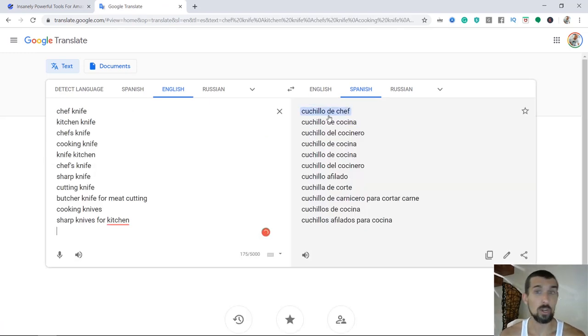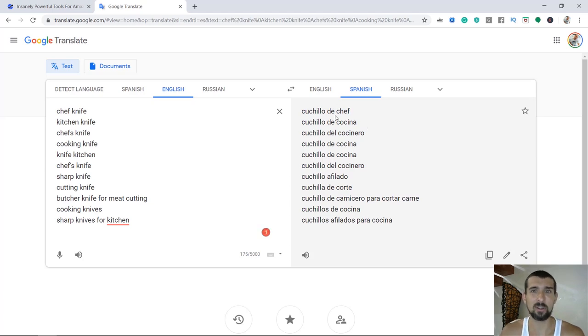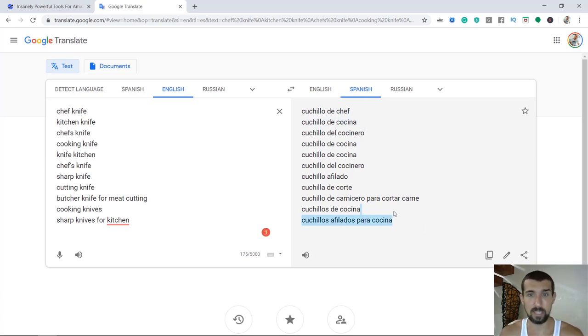So we have cuchillo, cuchillo de chef, de cocina, cocina. All right, we have all of these keywords in Spanish.